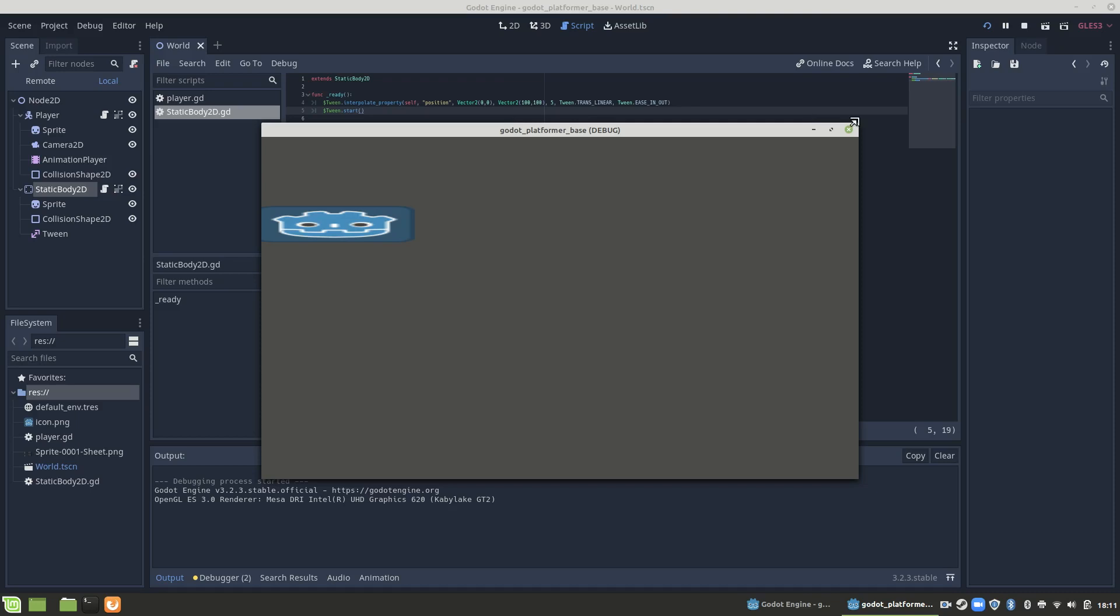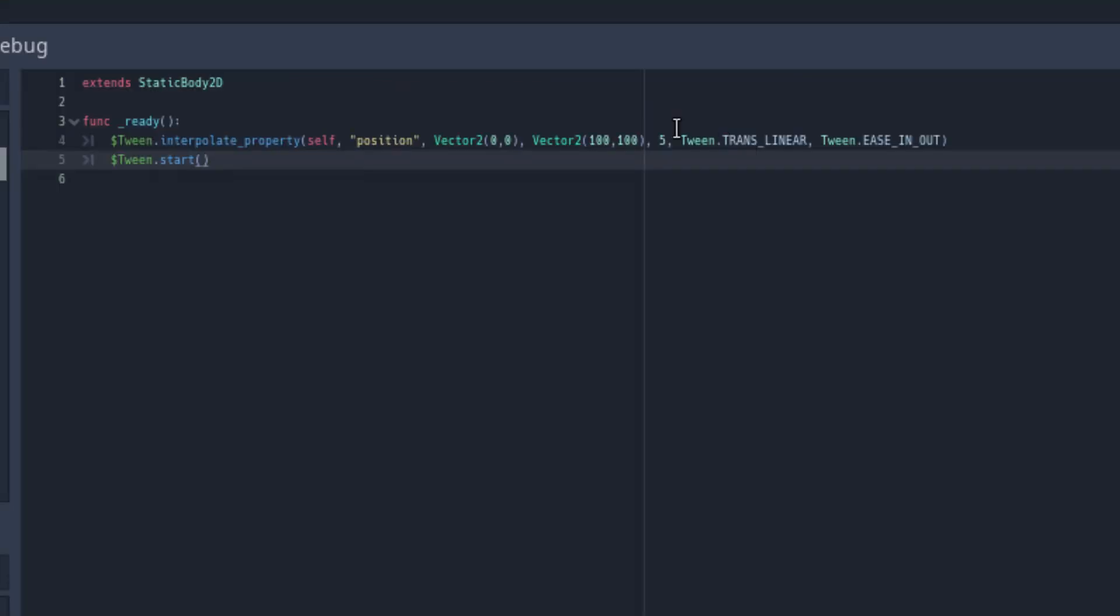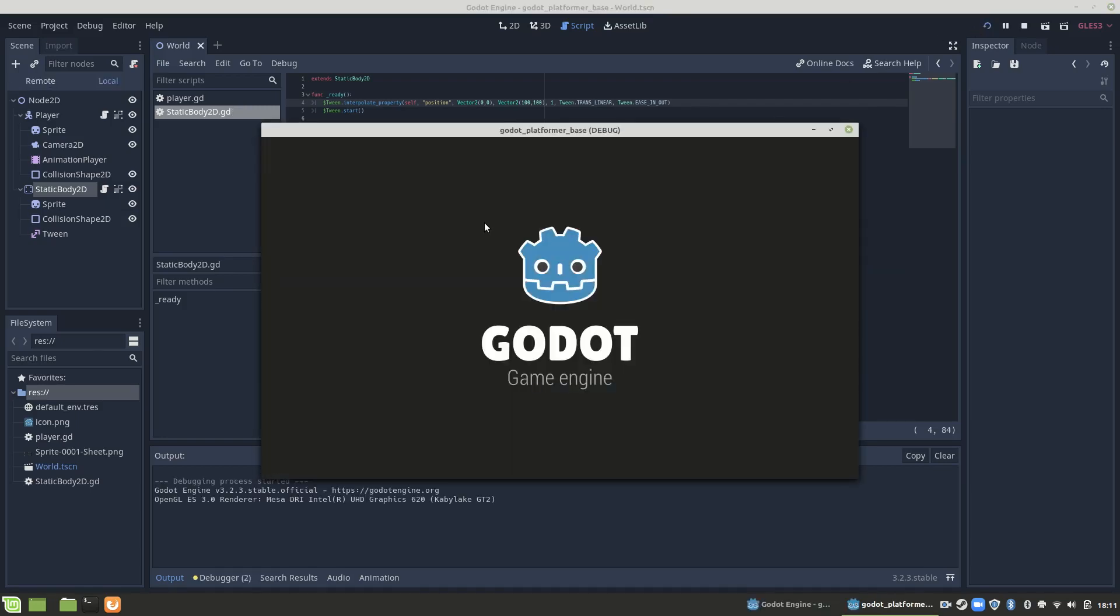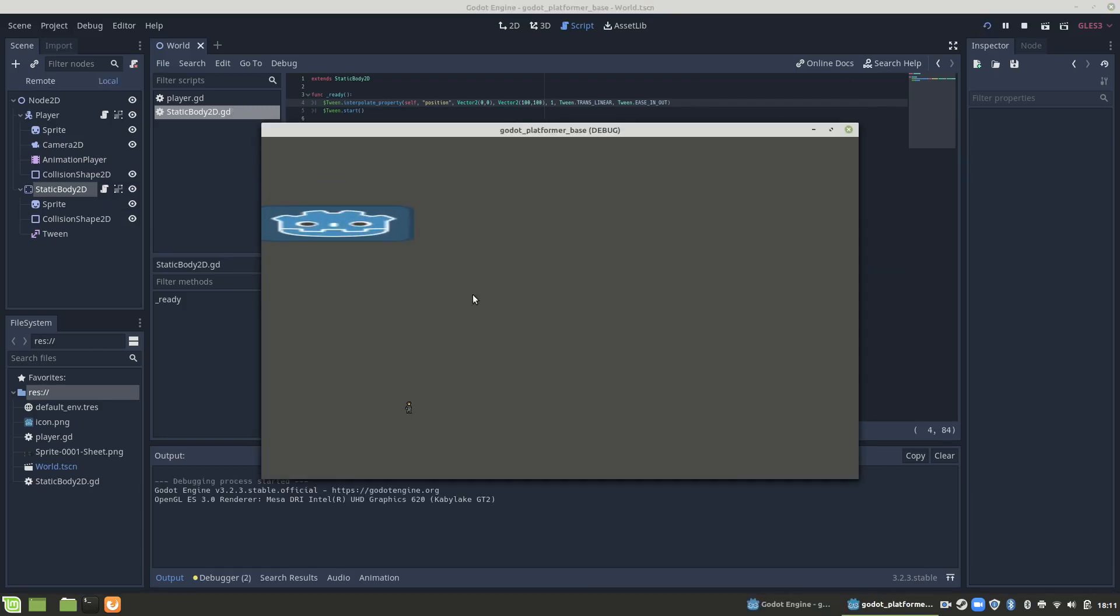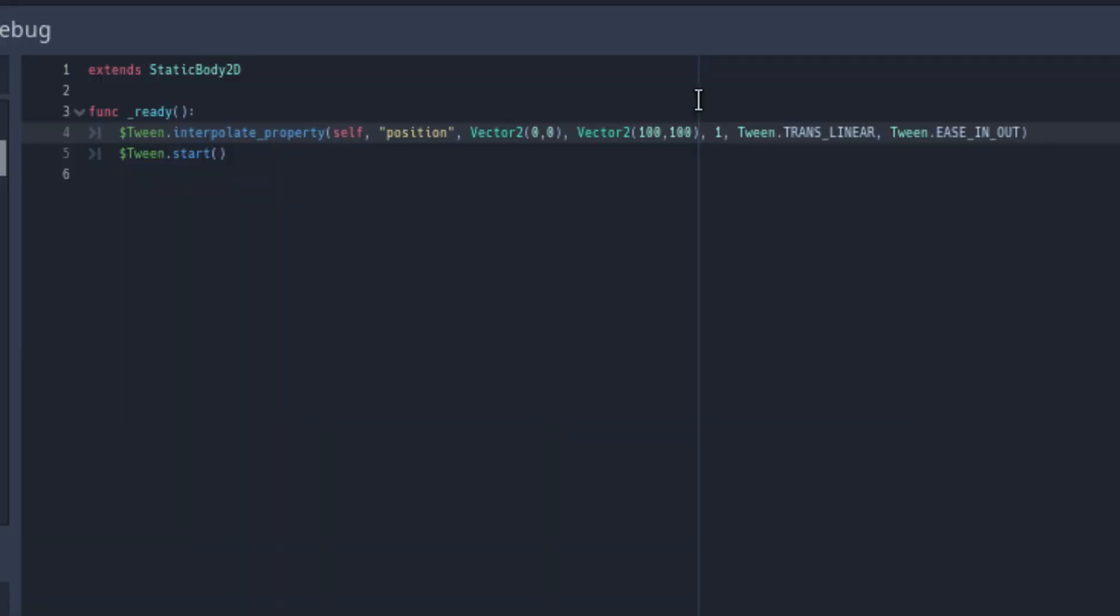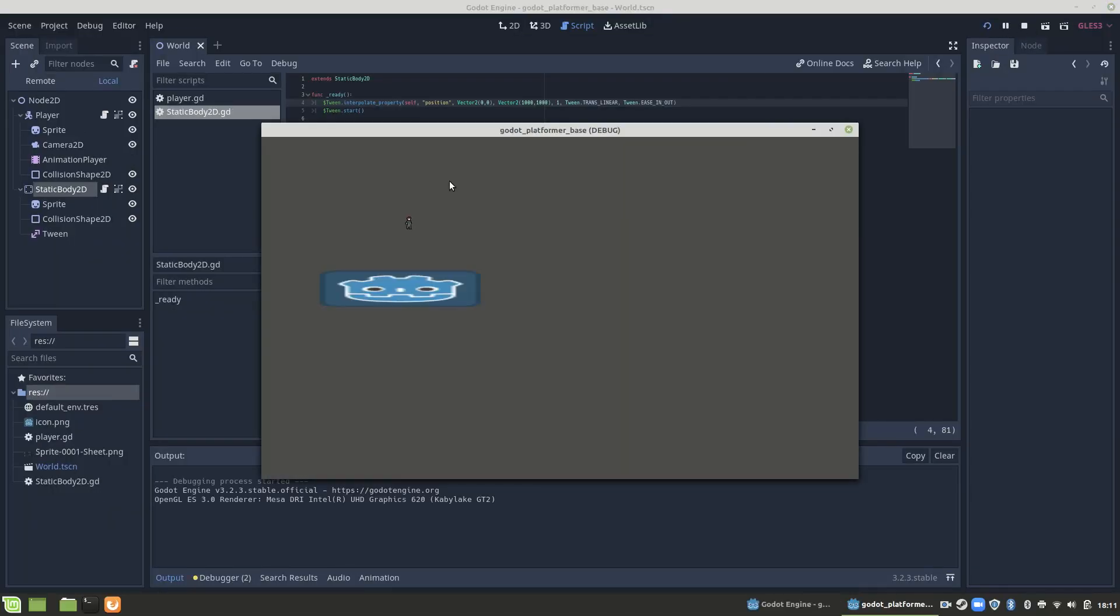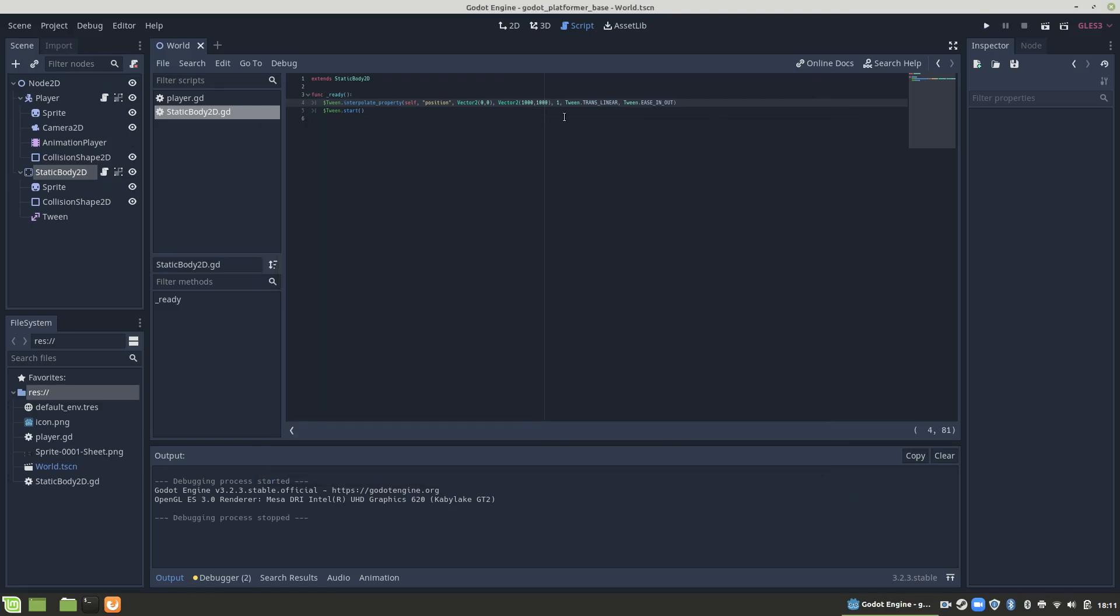Now, editing the tween is as easy as editing these parameter values. We can change the five to a one. It's going to execute this in one second. And if we want it to absolutely fly across the screen, we can make it 1,000, 1,000 instead of Vector2(100,100). It's so fast, you barely even notice it.